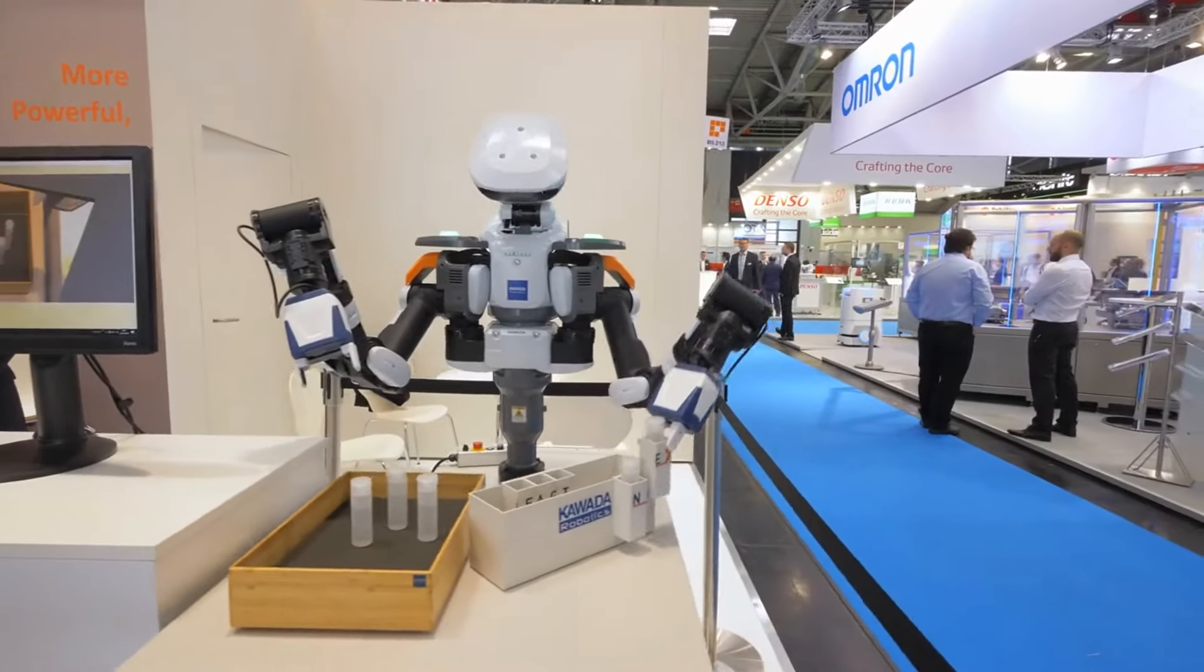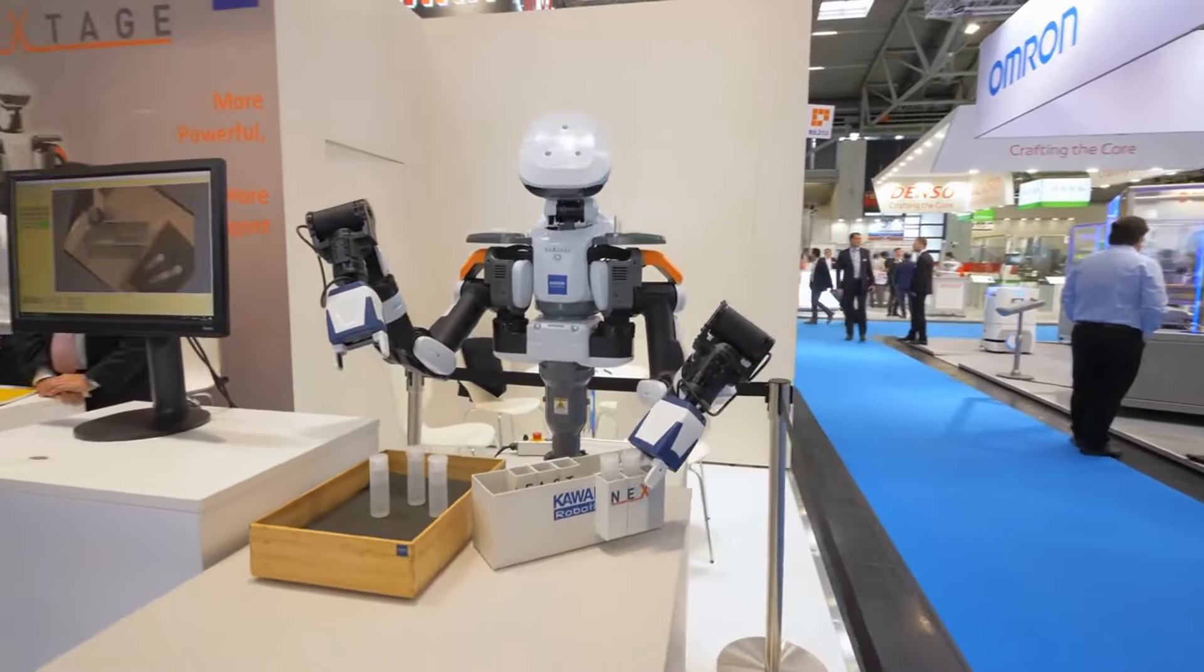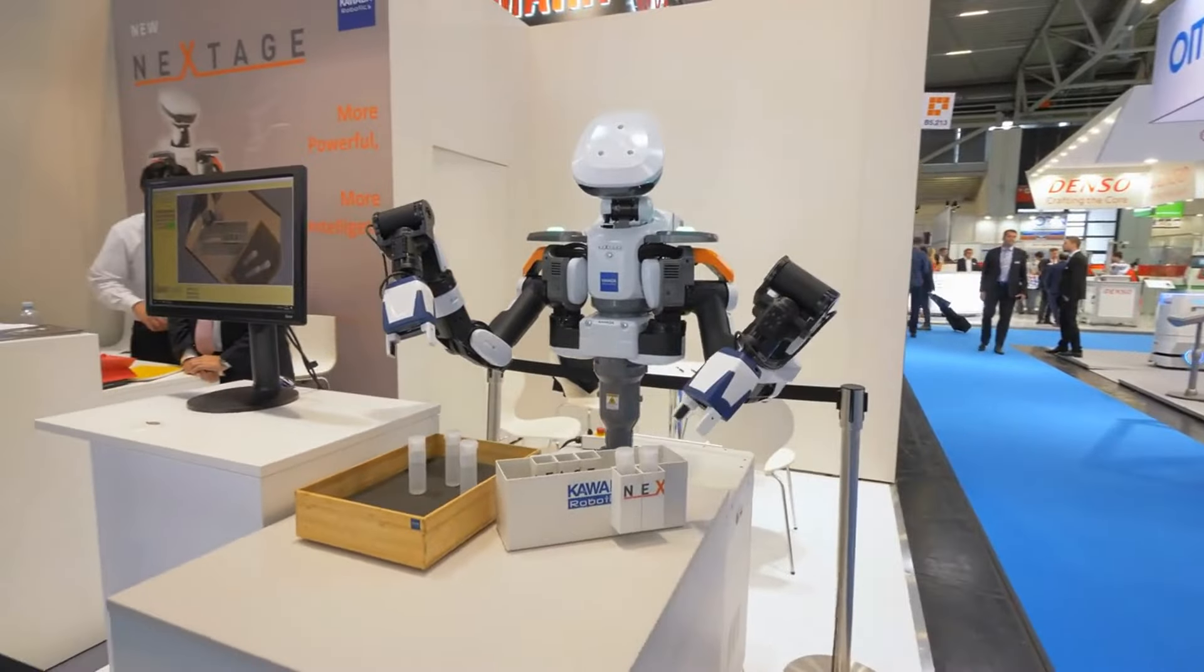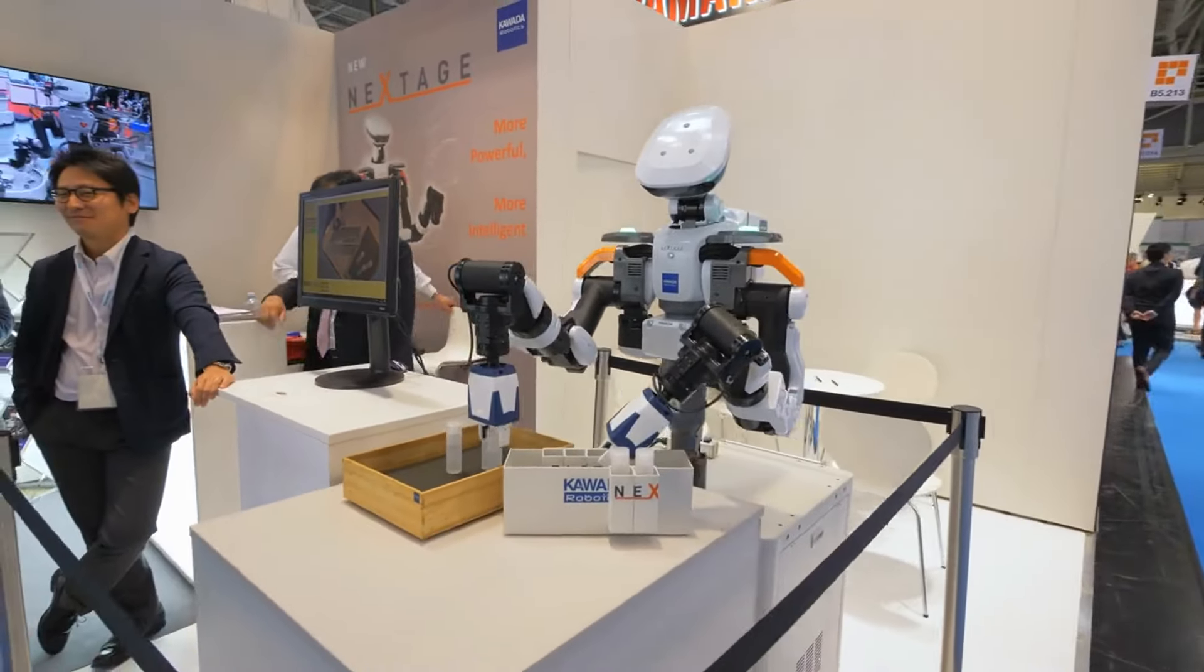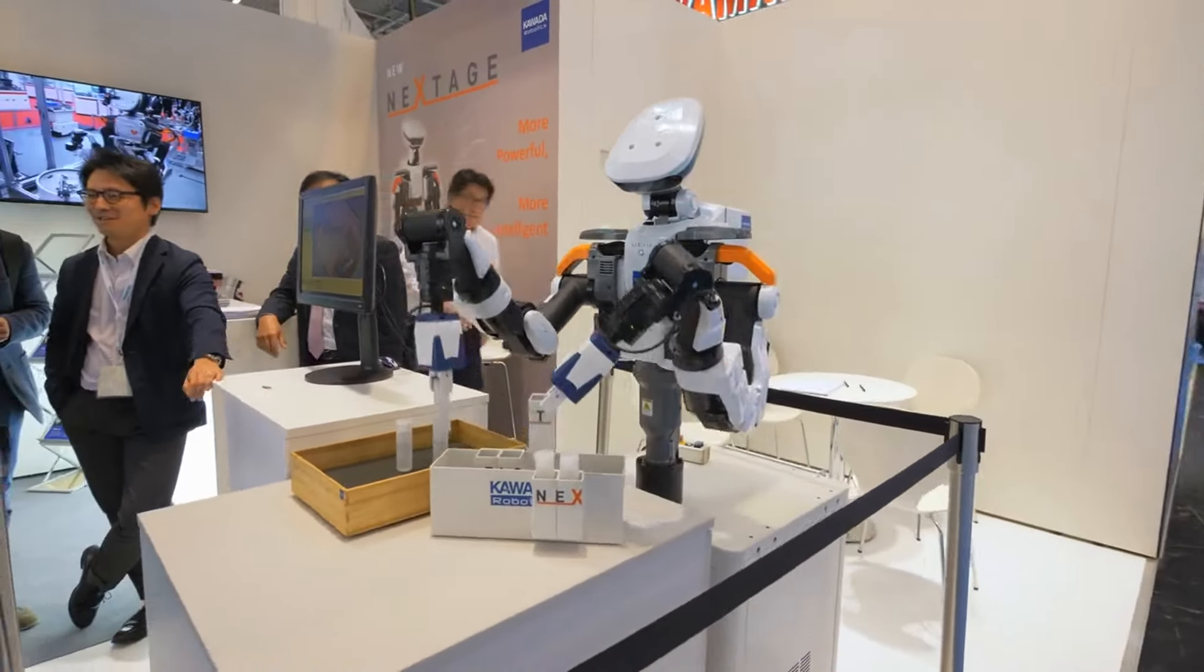By bridging the gap between human and machine learning, we're stepping into a new era of collaboration, innovation, and understanding.